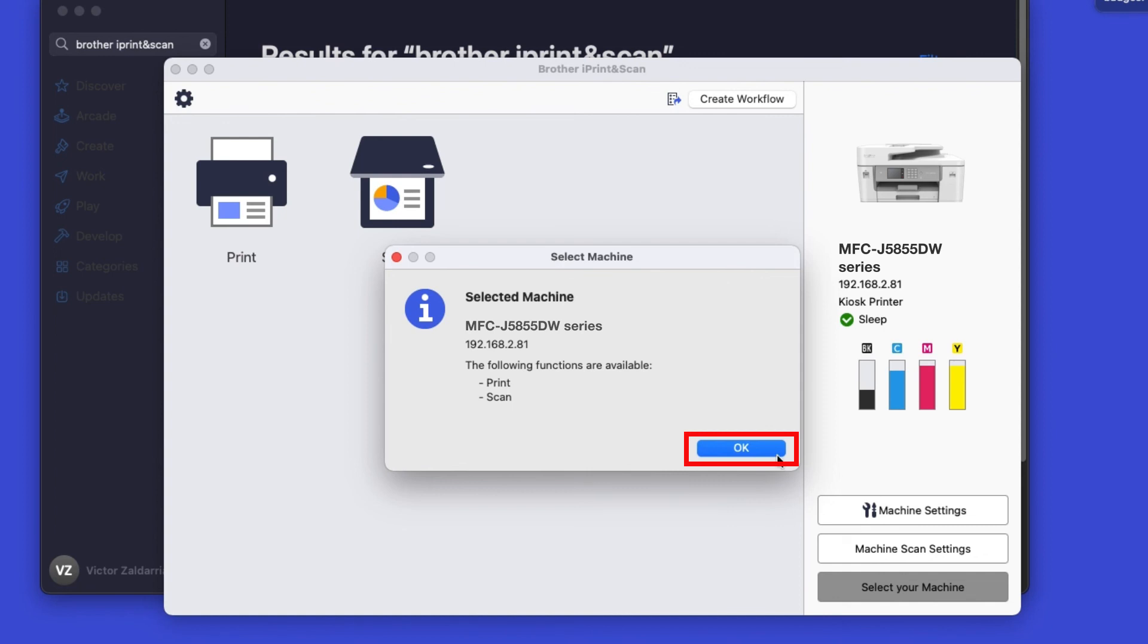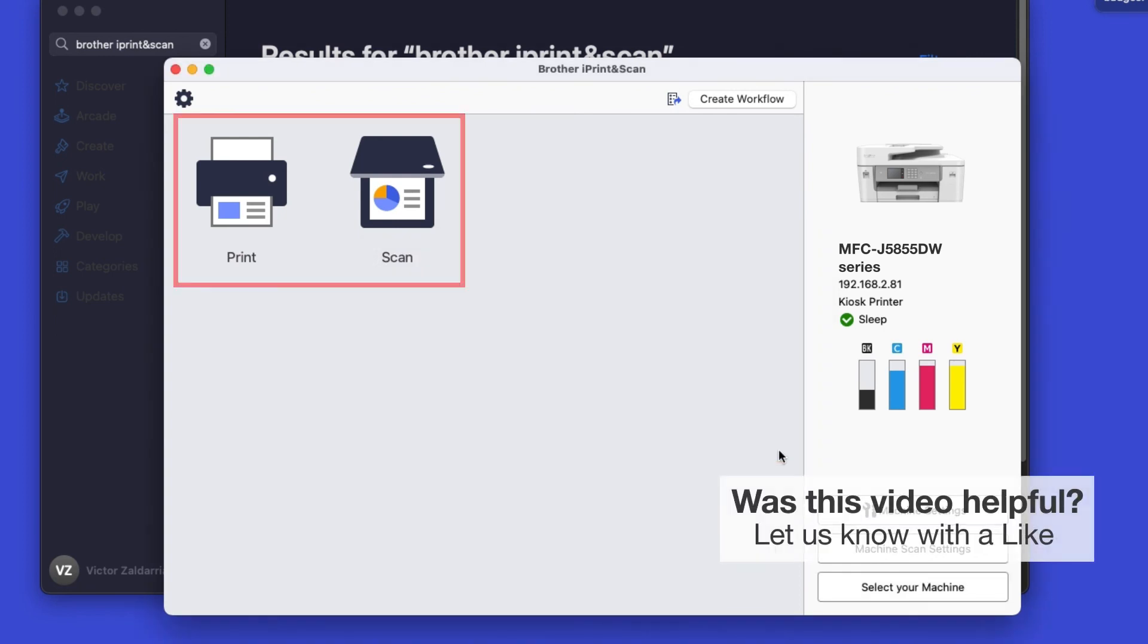Click OK again. All the functions your machine supports will be displayed in the iPrint and Scan window. You are now ready to scan and print.